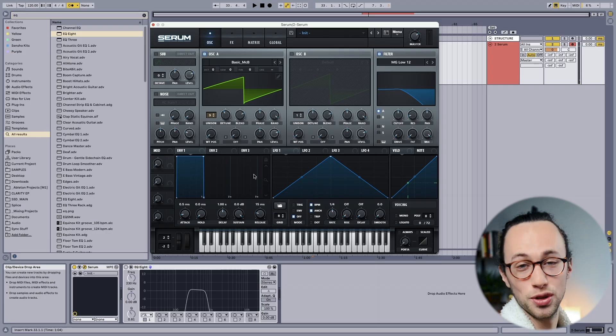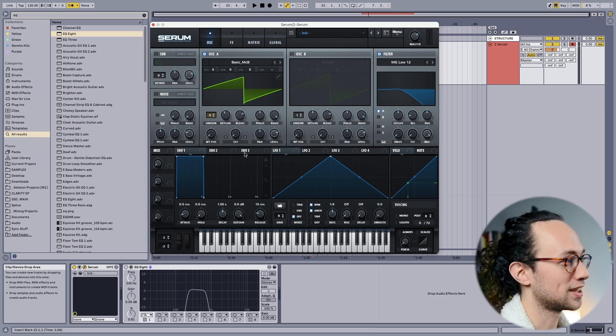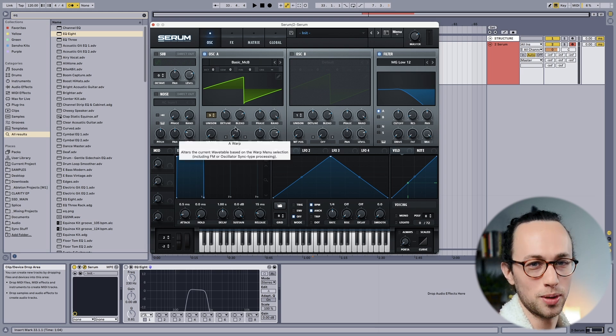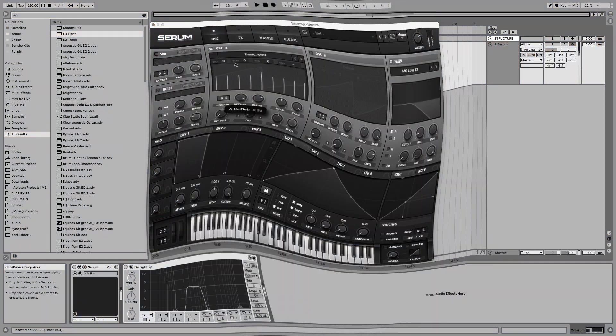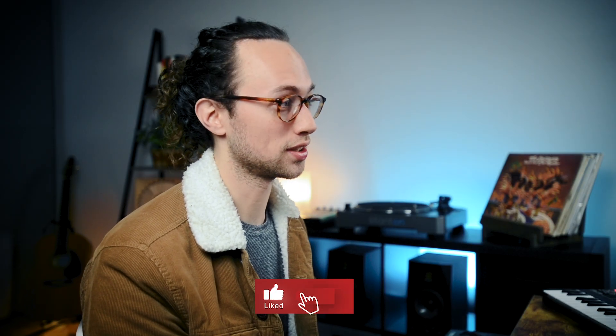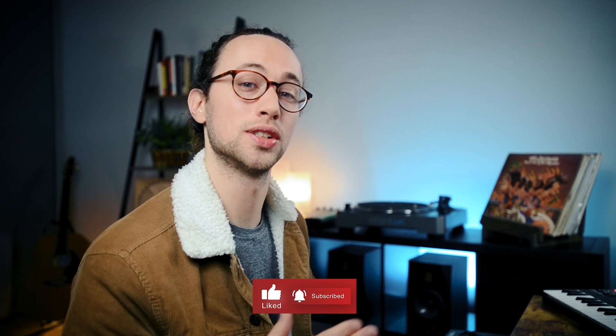If you do go overboard with the detuning, it'll start to sound like a horrifying nightmare — less is more on that one. So the next thing we want to do is start thinking about the envelope and how we want the sound to behave over time after we play a note. Since we want a pleasing and smooth texture, let's slow down the attack and slow down the release.